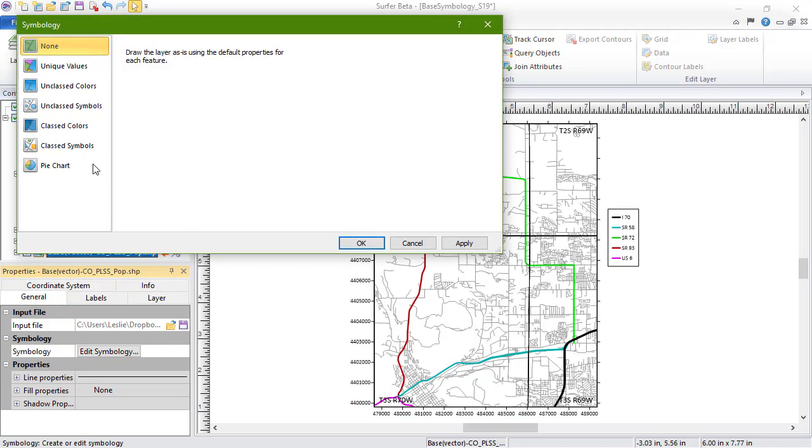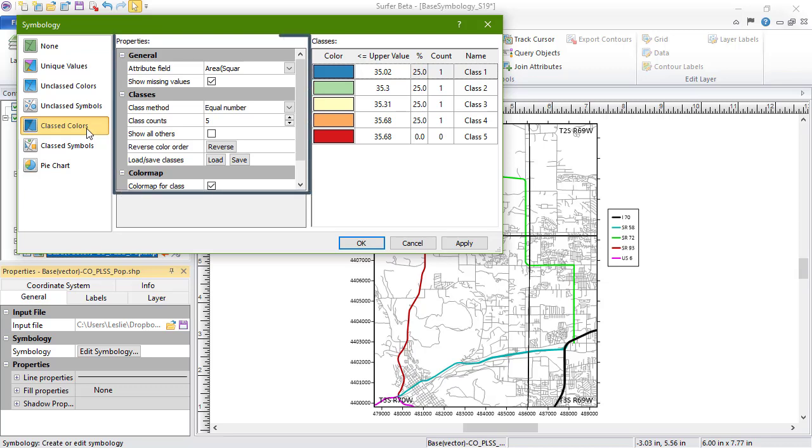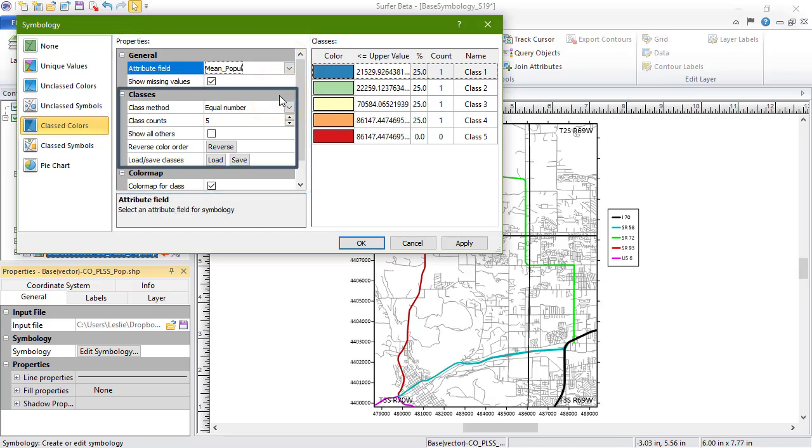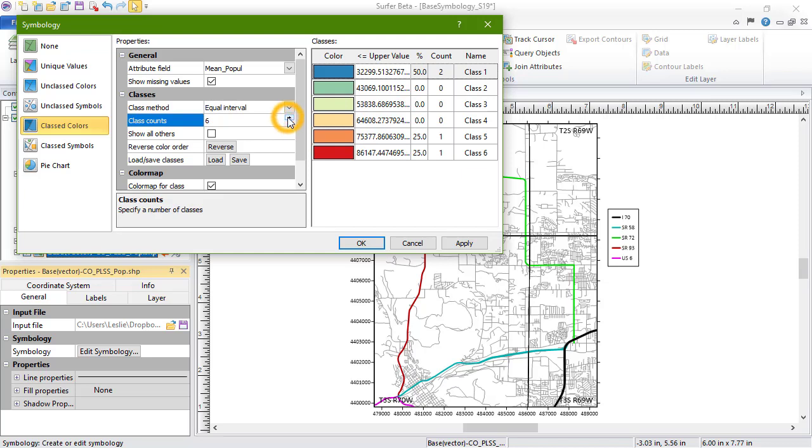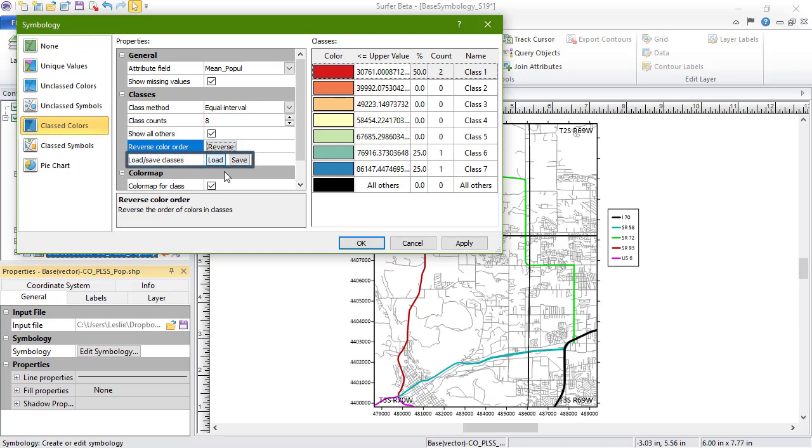The Classed Colors option allows you to group numeric attribute values into classes, and then color the objects based on the color associated with each class. On the left are the Properties. In the Classes section, we can determine how our attributes are divided into classes, how many classes there are, and whether or not there should be a class encompassing all objects outside of the current range of class values. We can also reverse the color scheme. So, in this case, the red color would be for the smallest values and the blue would be for the largest, and we can save the classes to a class file or load a previously saved class file.